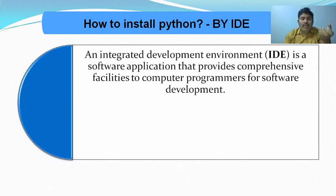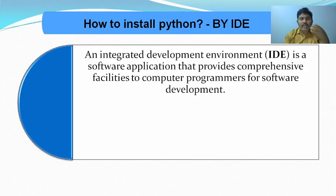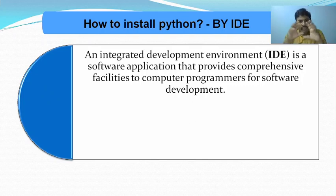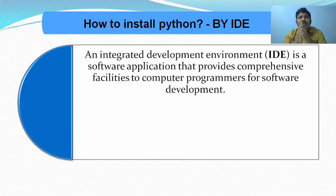If you want to develop any software application, all the different required facilities for software development are provided under a single umbrella through this IDE.